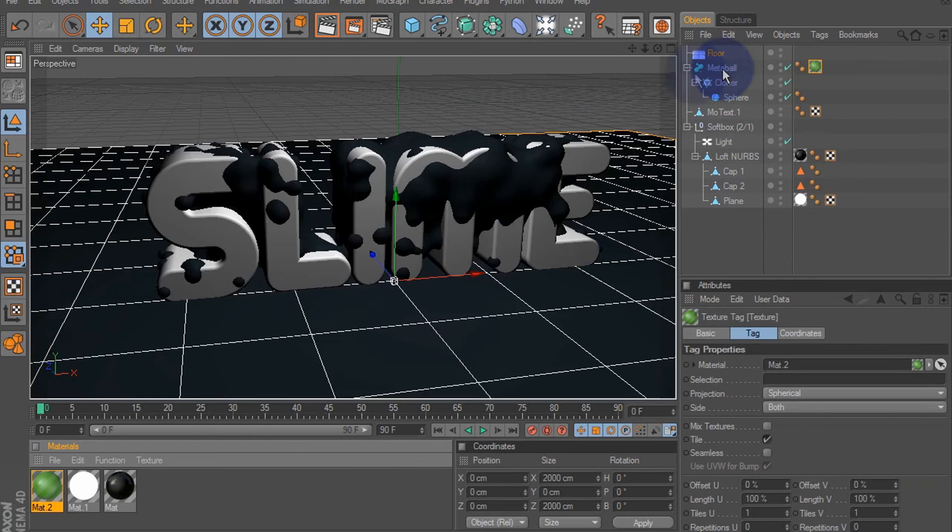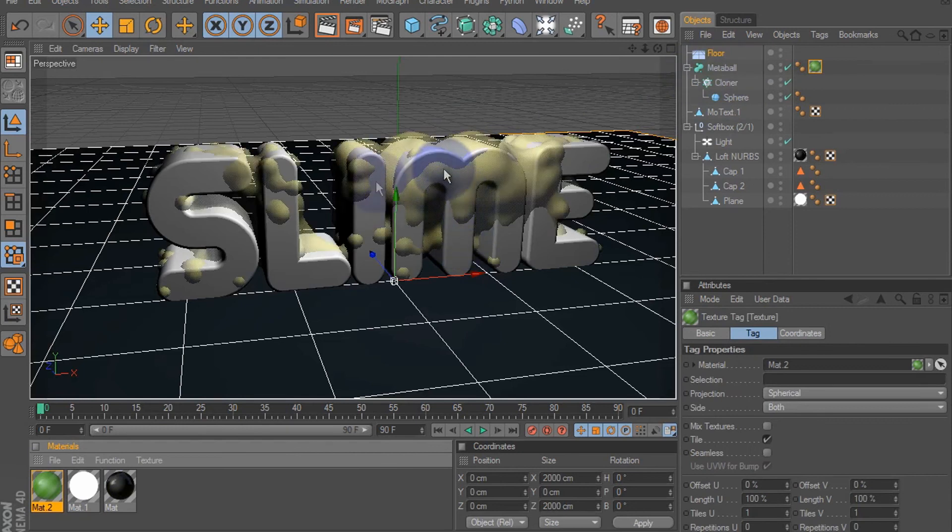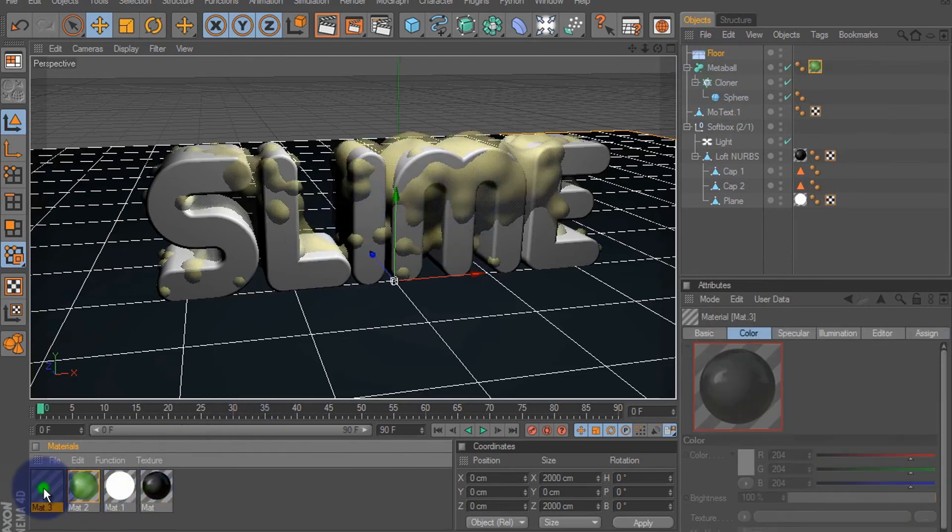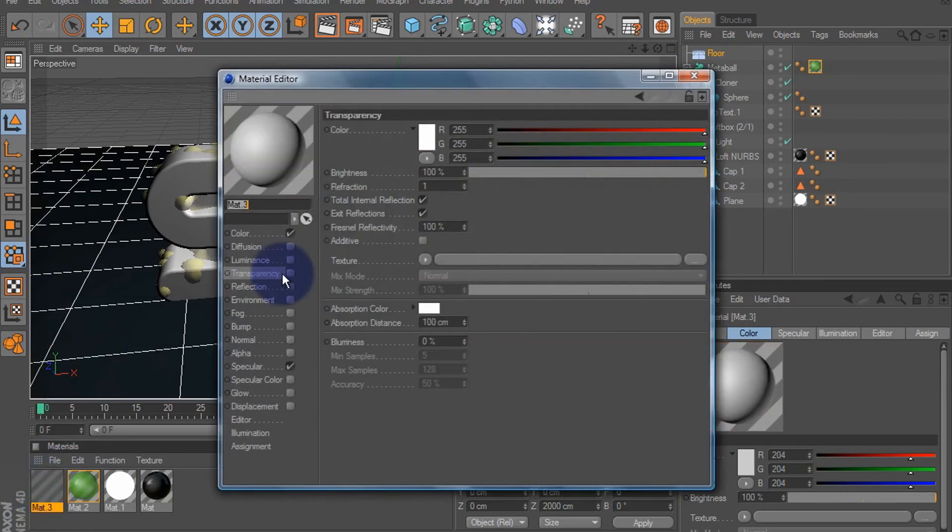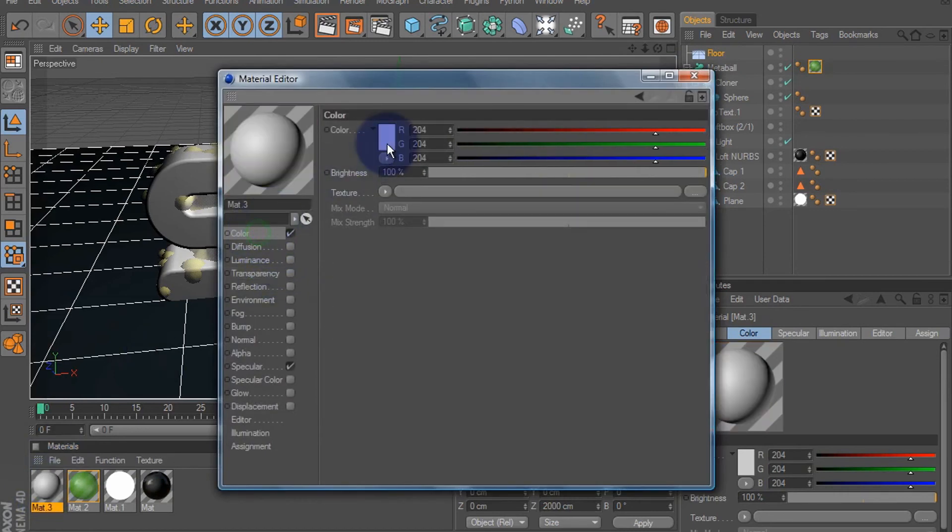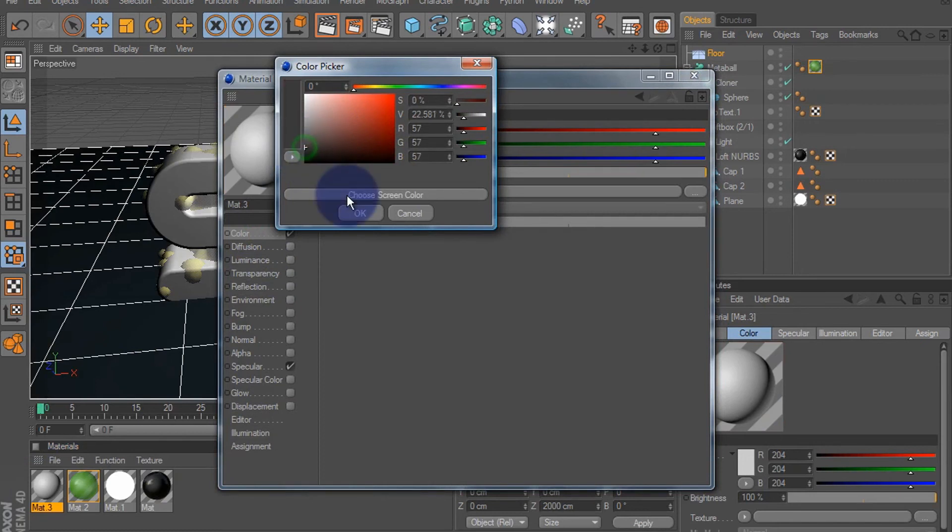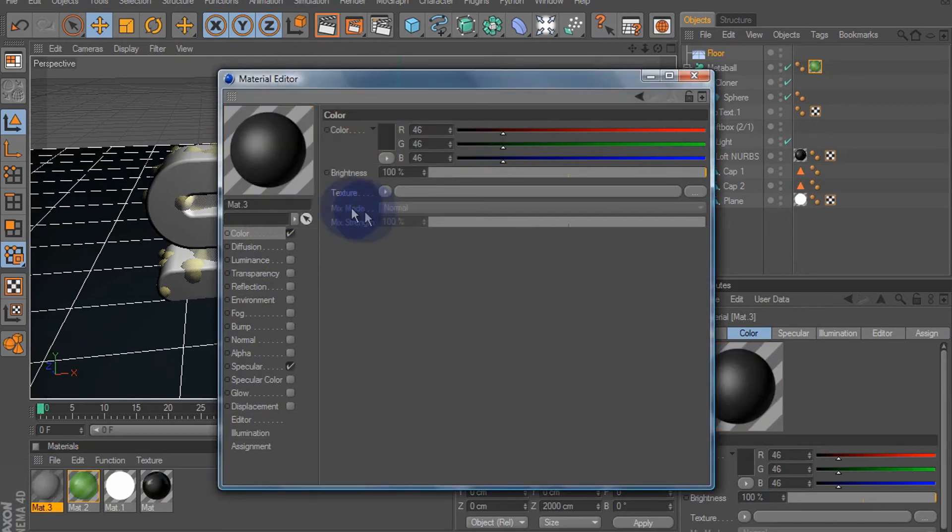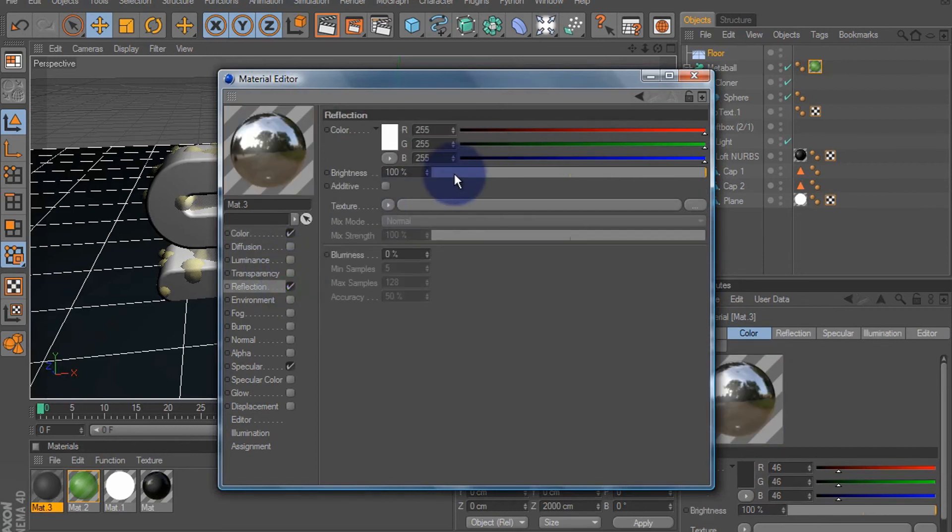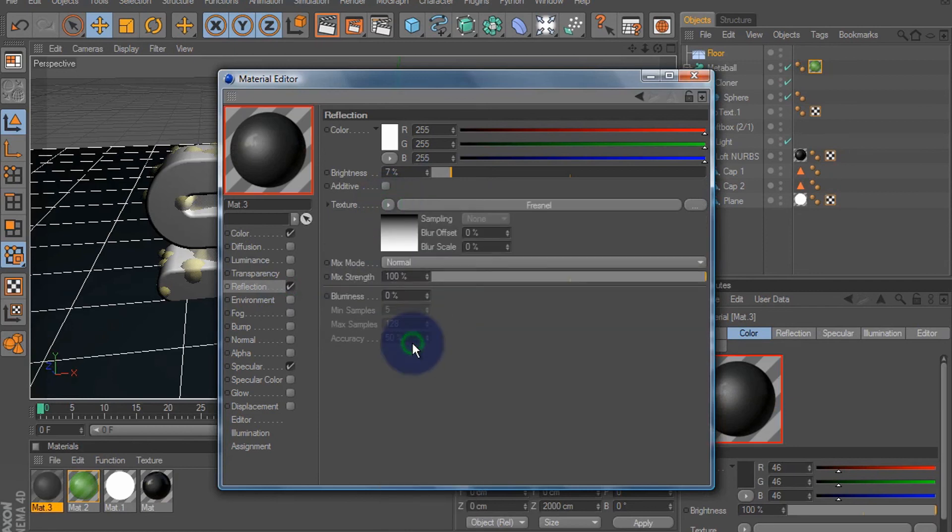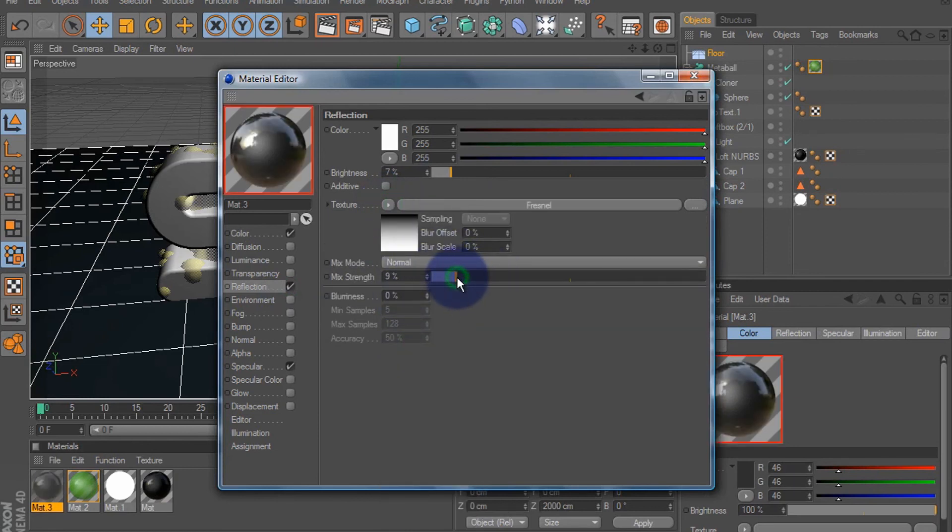Add another material. Color: let's make this a decent gray color. This is for the text. Reflection around 7% as well. Texture: Fresnel. Turn your mix strength down.